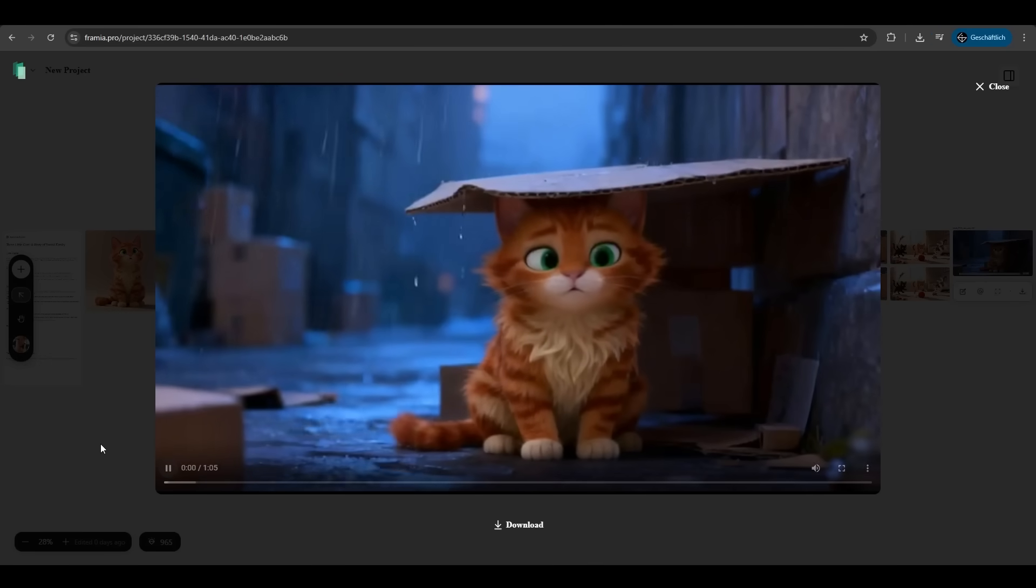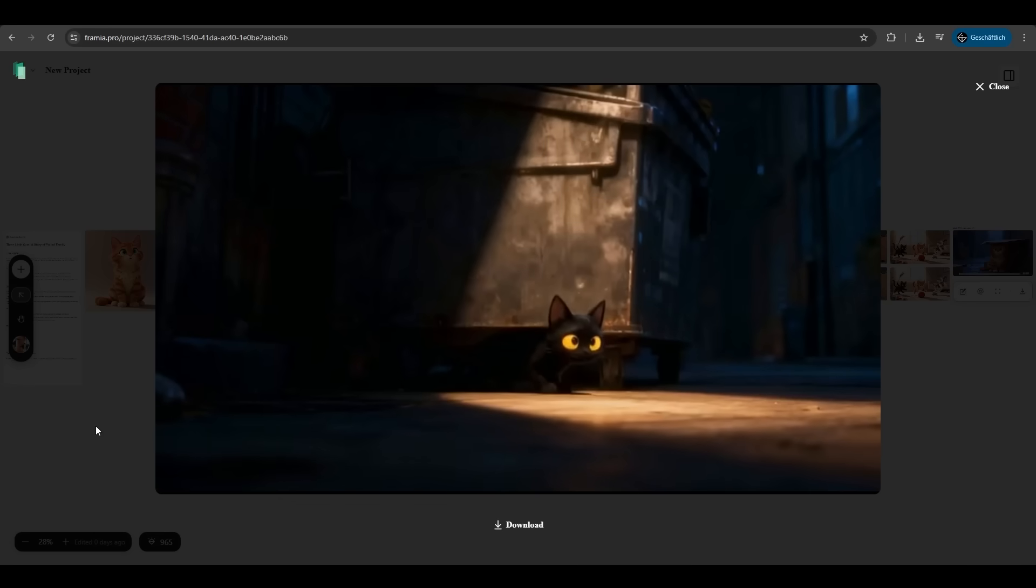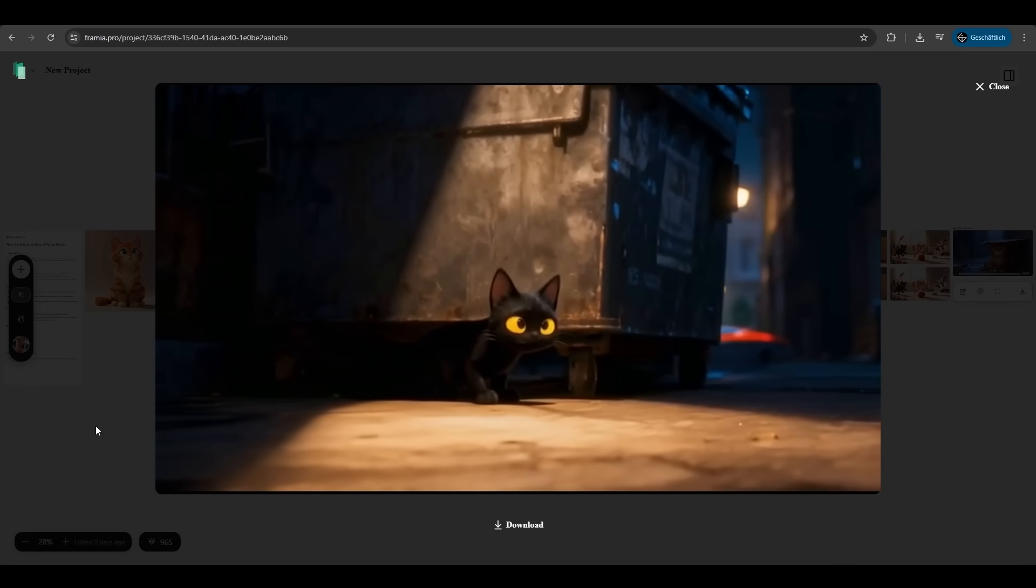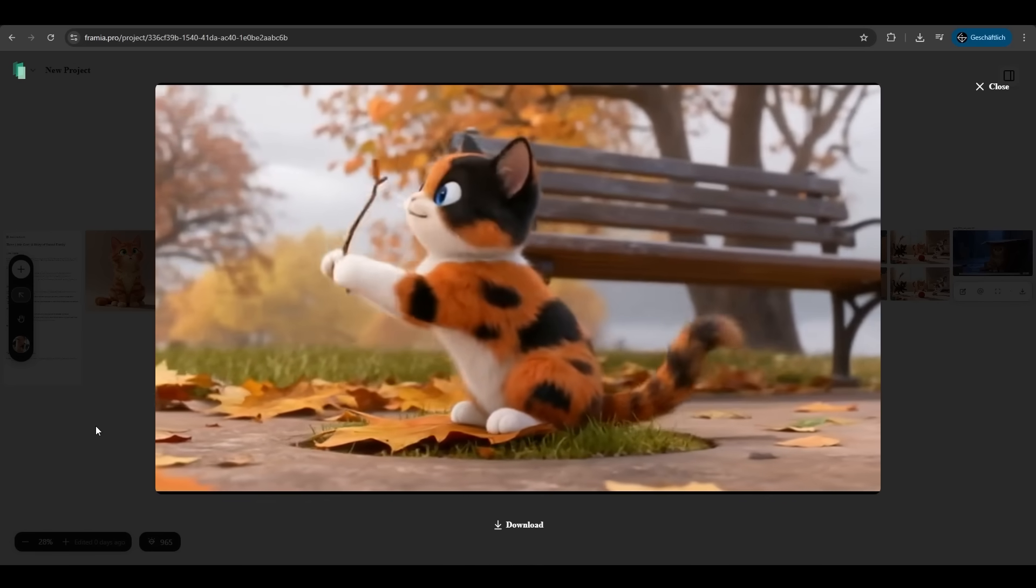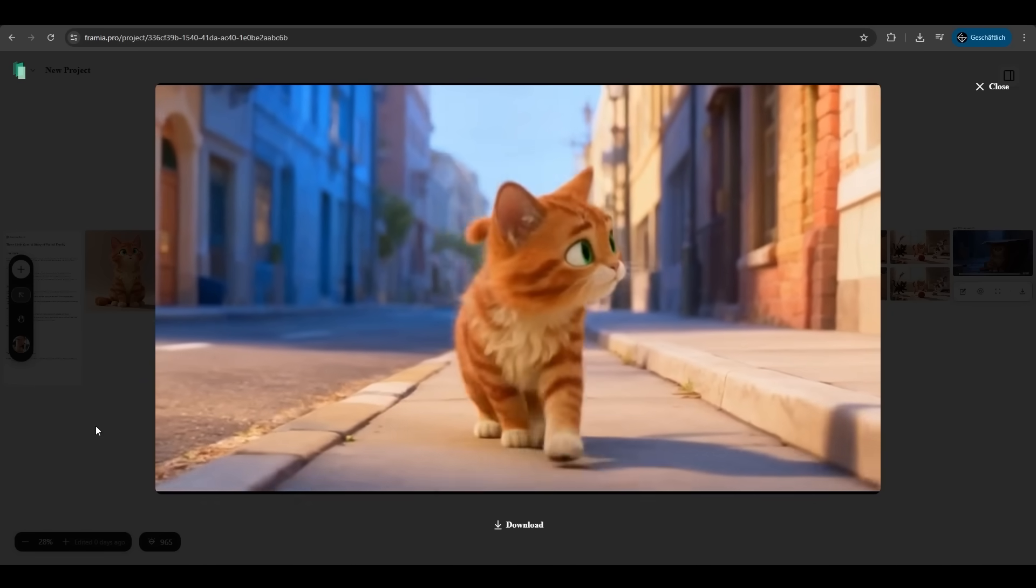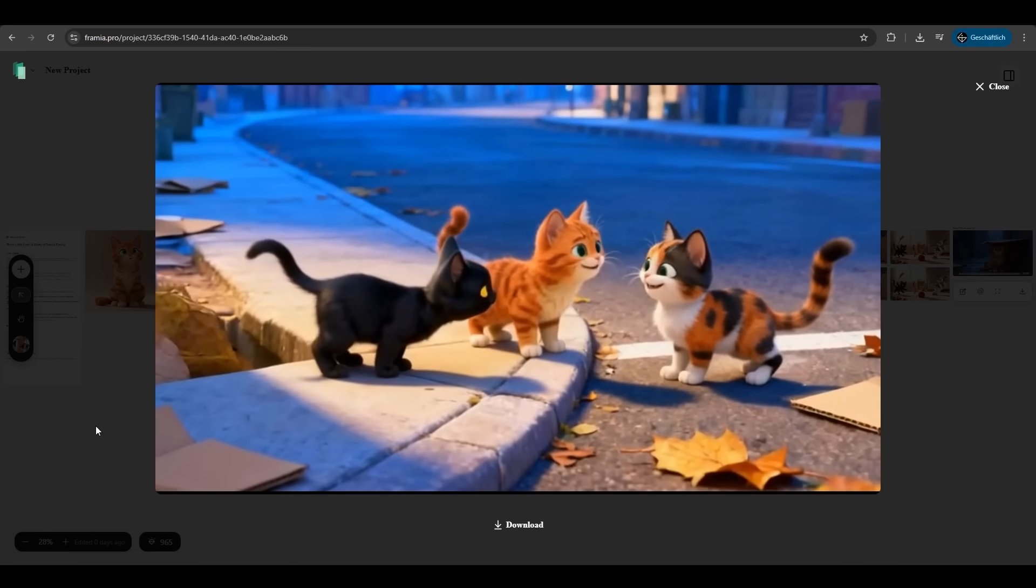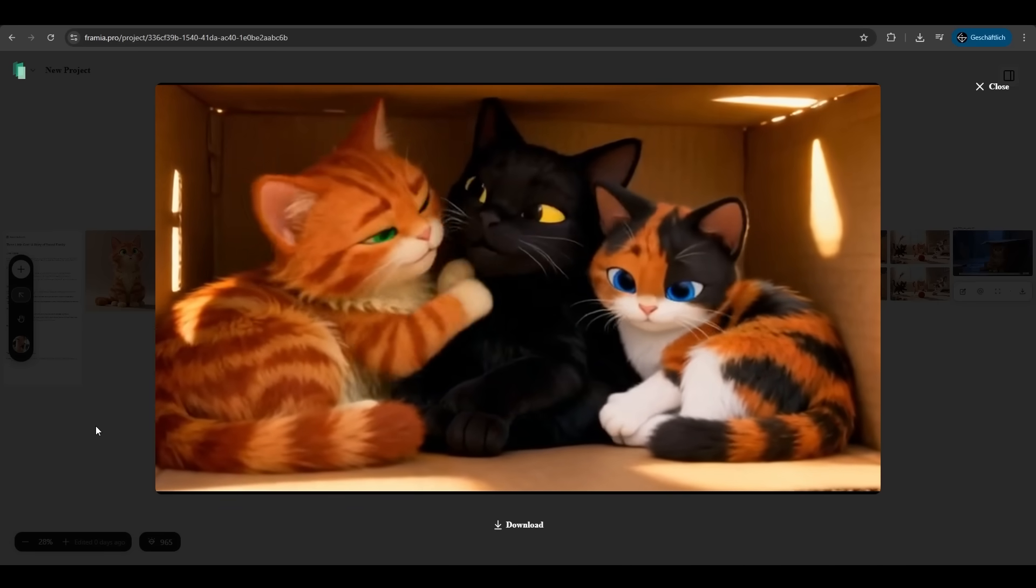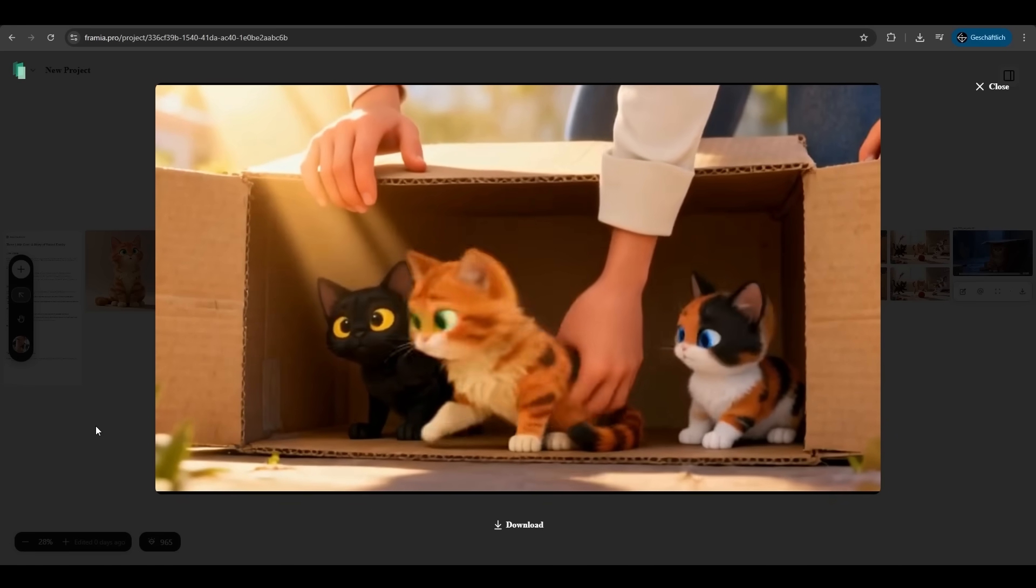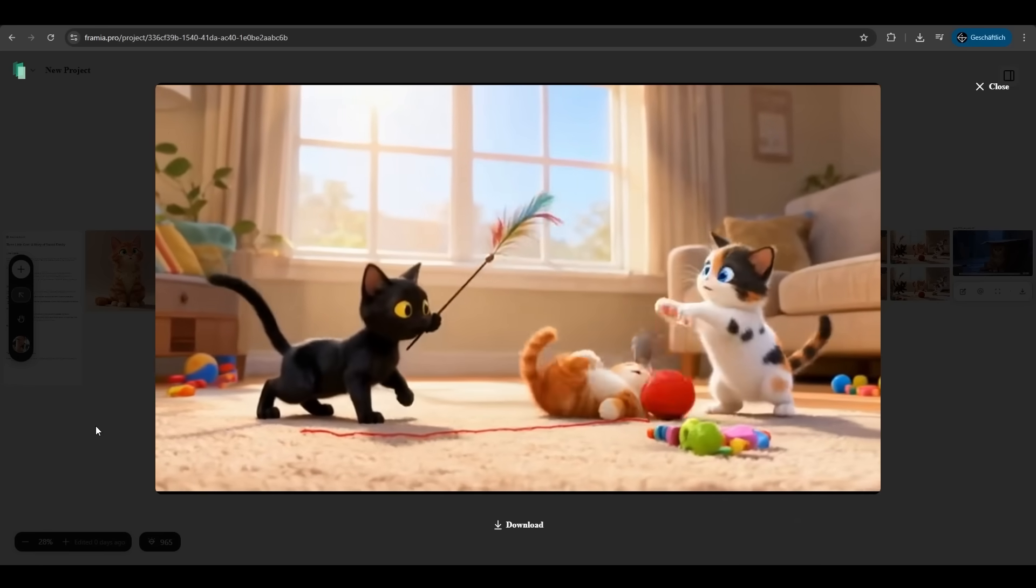Let's look at it. It's a one minute video. The animation is crazy. It looks like a Pixar video. You see the character consistency. It's always the three same cats here. Very nice. And they play at the end.